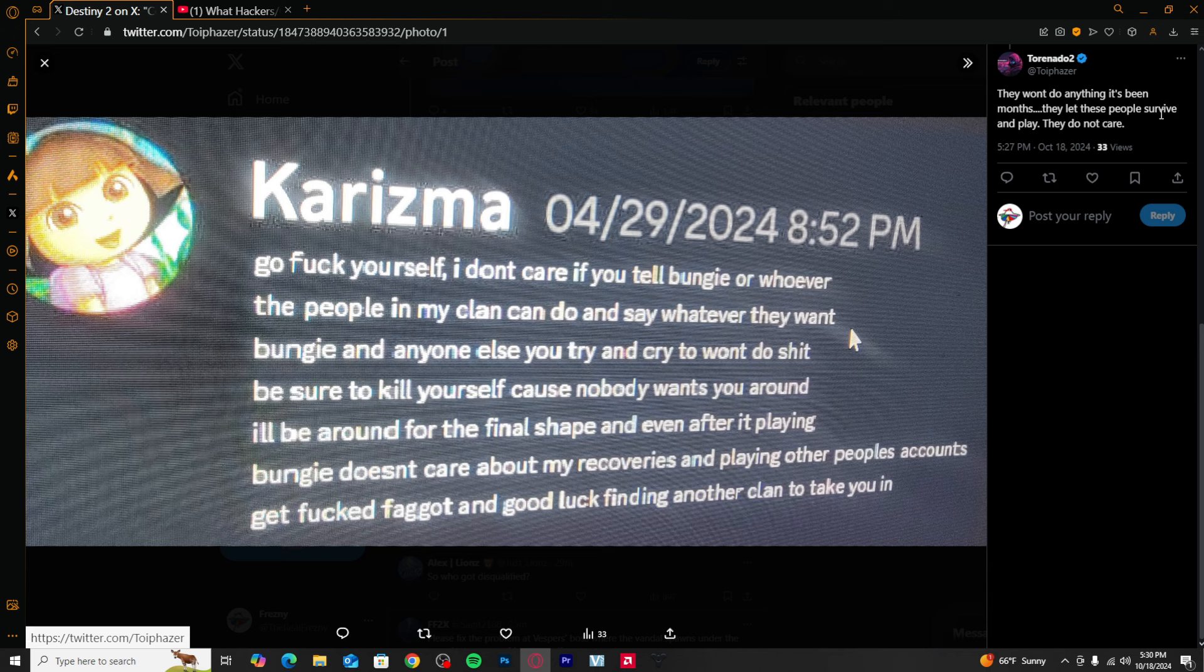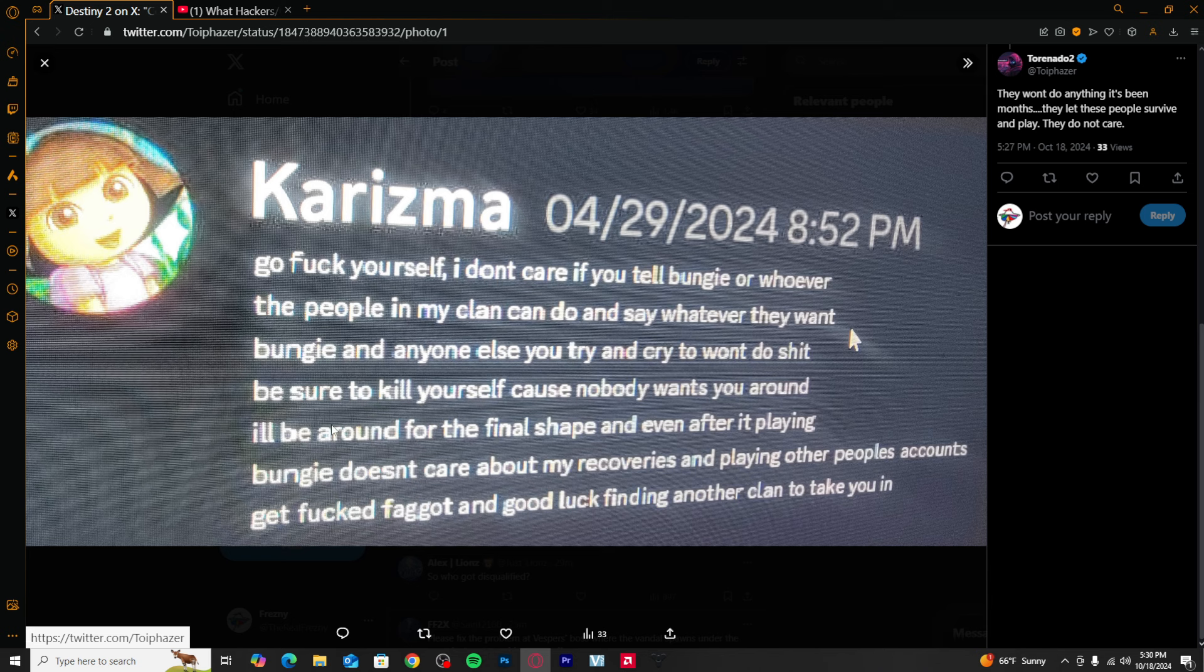There's another thing. They don't do anything. It's been months, they let these people survive and play, they do not care. Bungie and anyone else you try to cry to won't do. Be sure to kill yourself because nobody wants you around. I'll be around for the final shaping after. Jesus. Bungie doesn't care about my recoveries and playing with each other. Just accounts get fucked, F slur, and good luck finding another clan to take you in. That's rough.